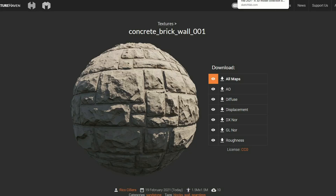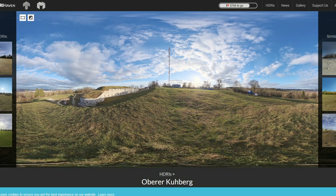I'm going to start throwing this in once a week as well — it's Texture Haven, and it's a concrete brick wall texture. And we have our free HDRI — I can't even pretend to pronounce that name. And that's been this week's recommended downloads.